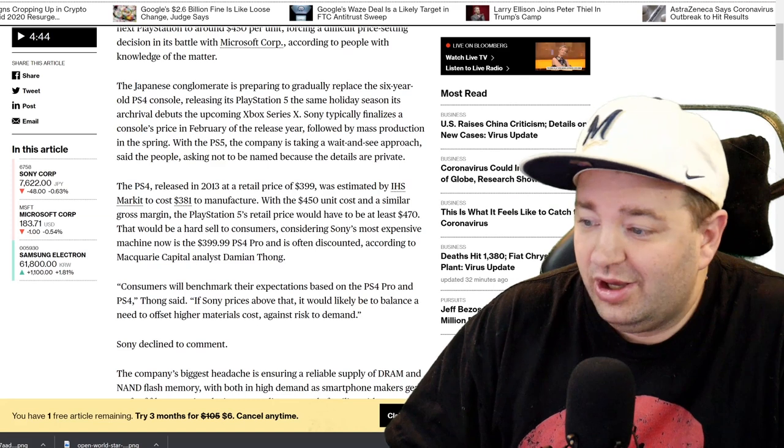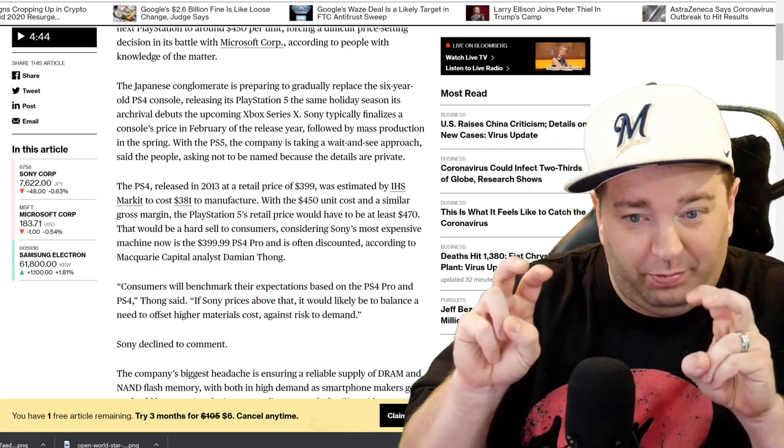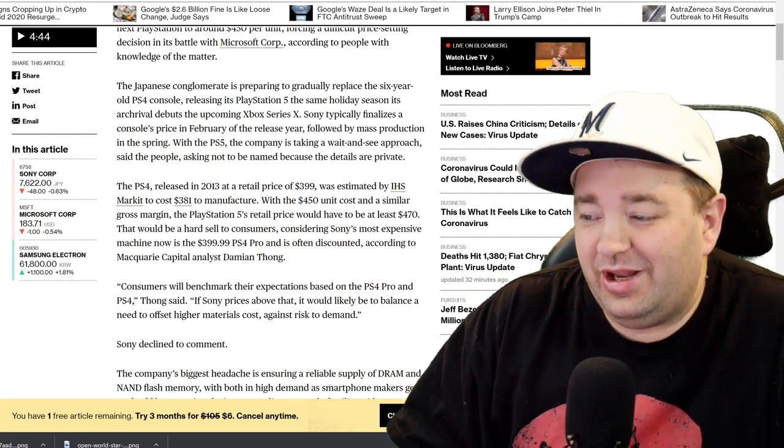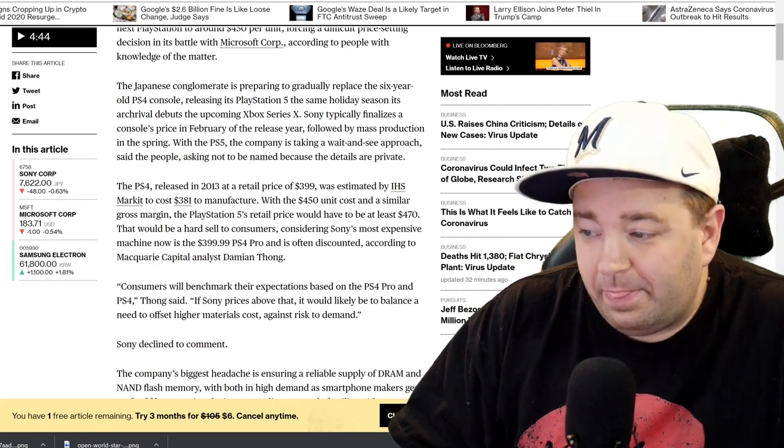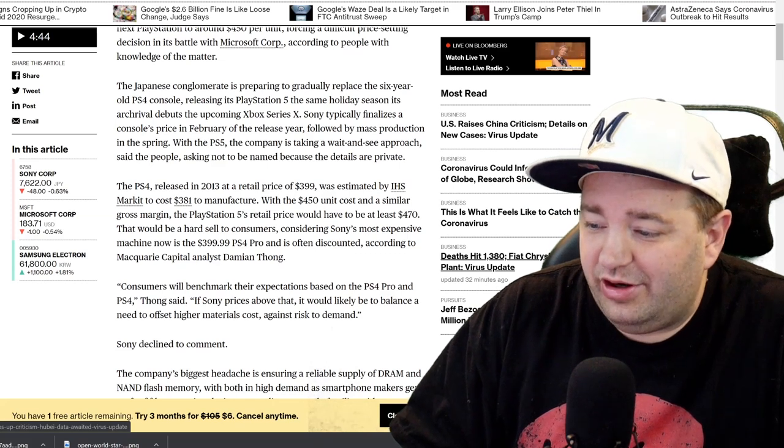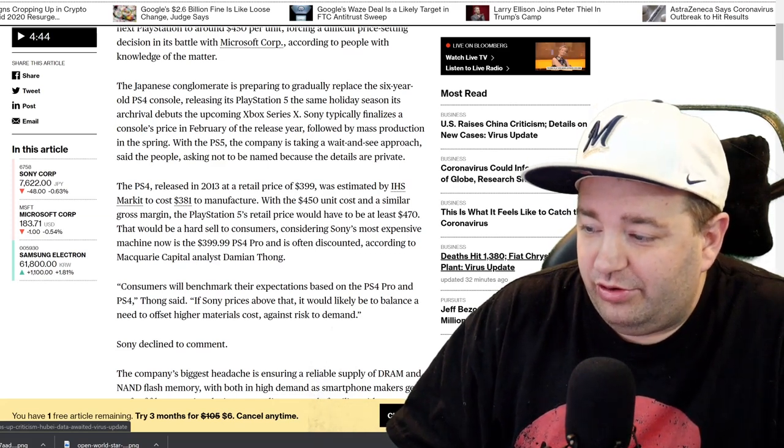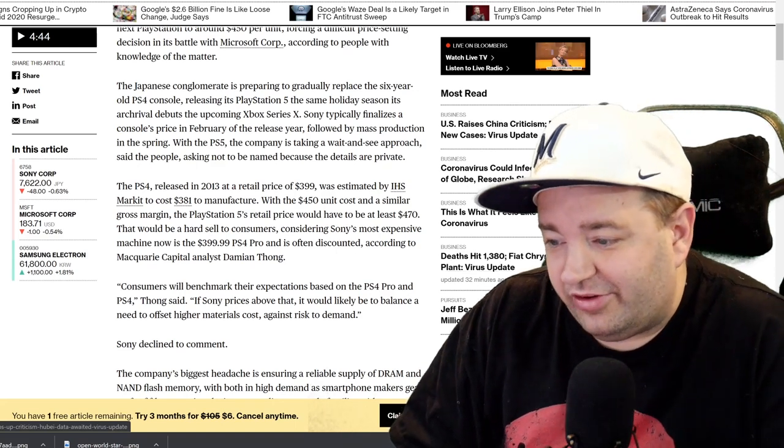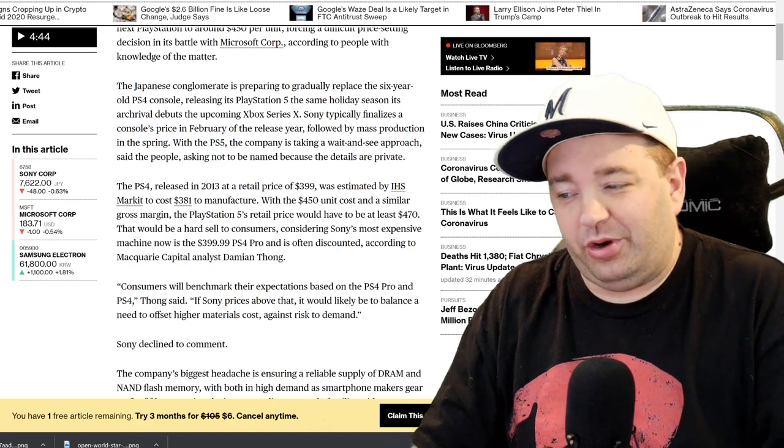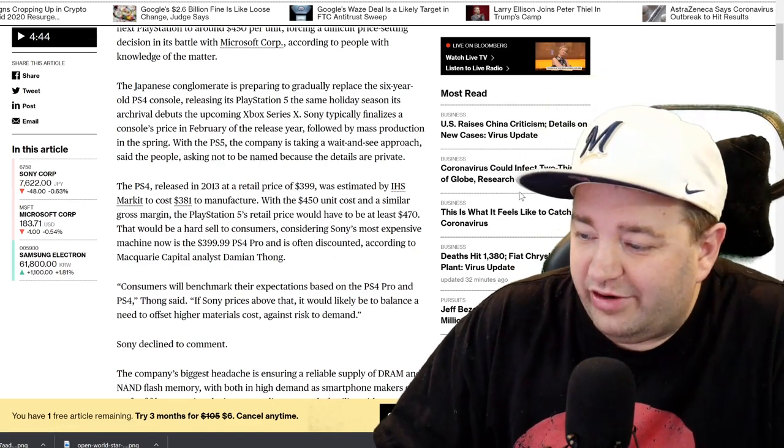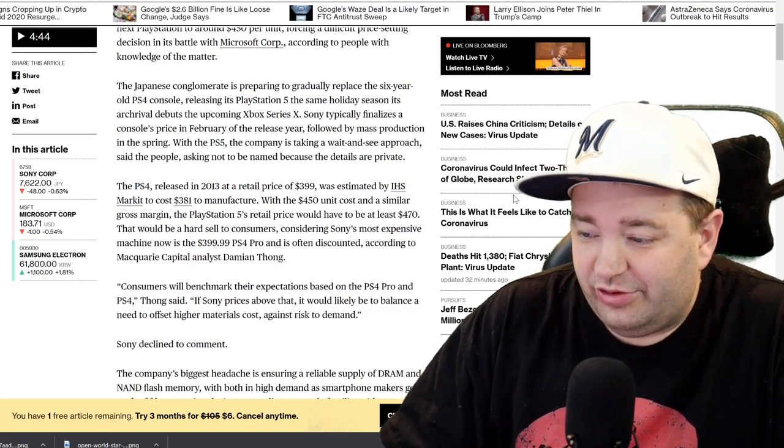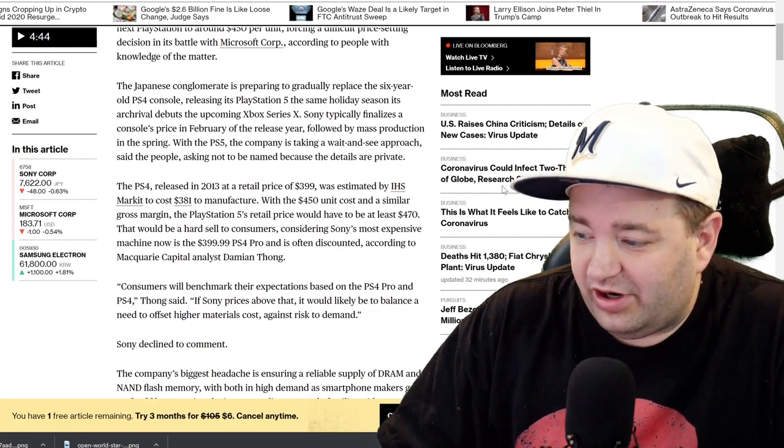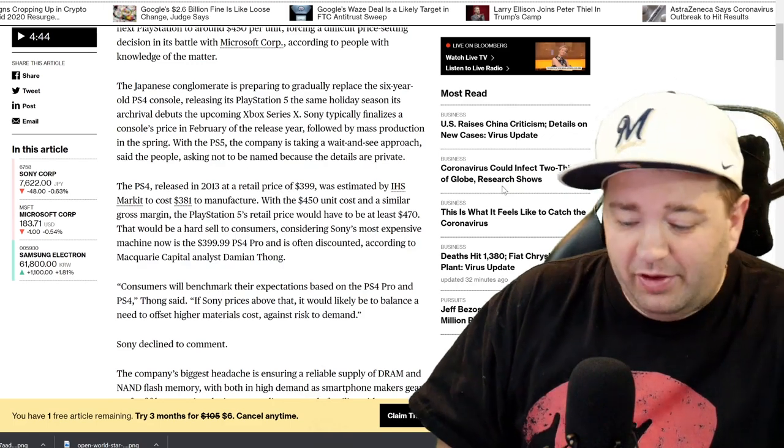The Japanese conglomerate is preparing to gradually replace the six-year PlayStation 4 console, releasing the PlayStation 5 the same holiday season its arch rival debuts the upcoming Xbox Series X. Sony typically finalizes a console's price in February of the release year, followed by mass production in the spring. With the PlayStation 5, the company is taking a wait-and-see approach. The PlayStation 4, released in 2013 at a retail price of $399, was estimated by IHS Market to cost $381 to manufacture.